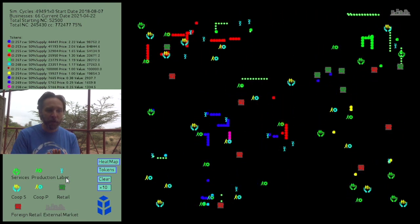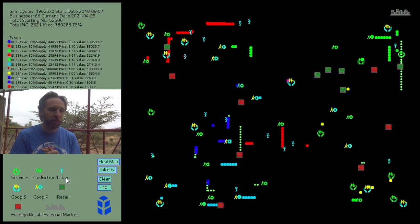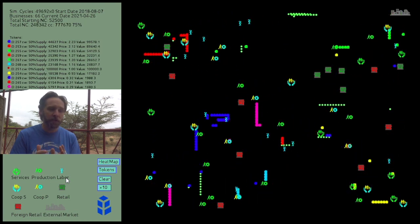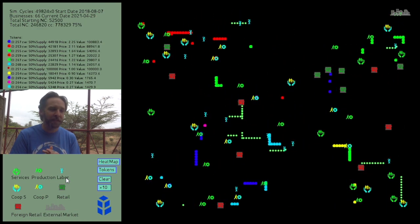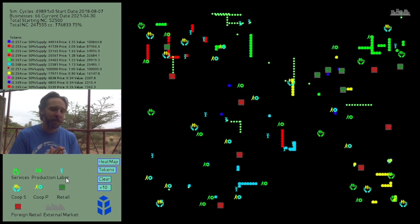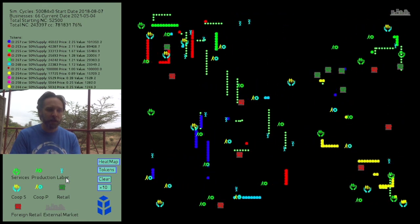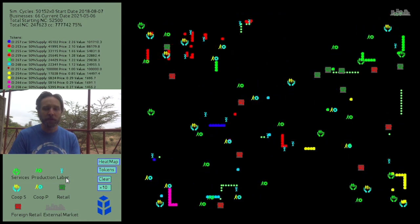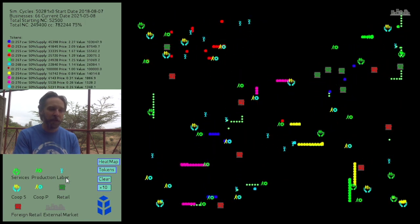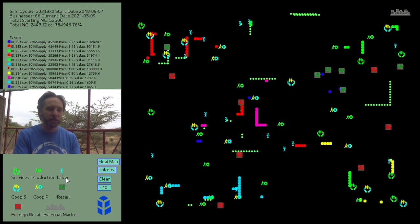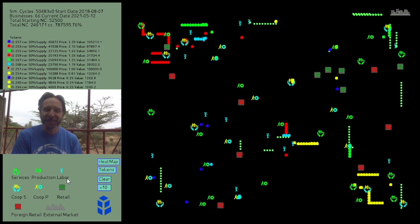So again, it's the Bancor Protocol — it's an open source protocol. You can check it out on GitHub, and the code for this simulation is also on GitHub. If you look up Grassroots Economics on GitHub, you'll find it under VMS or Village Market Simulator. Thank you very much. Have a good day.